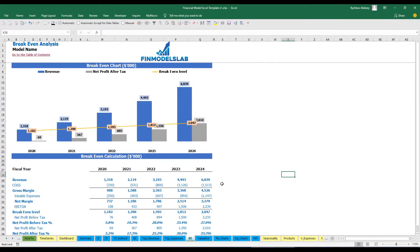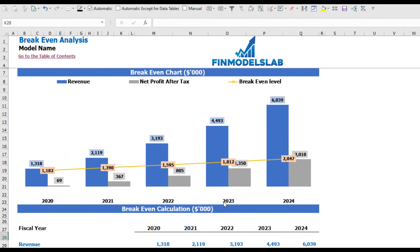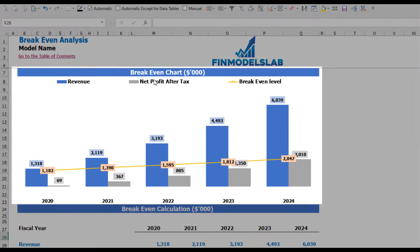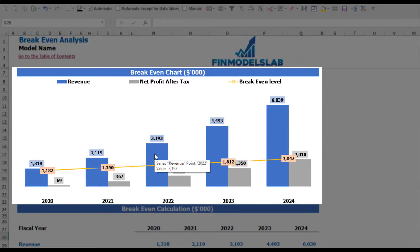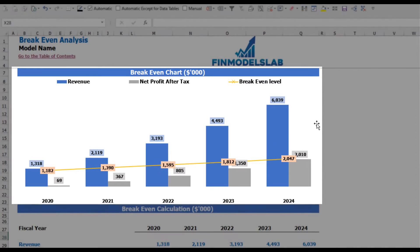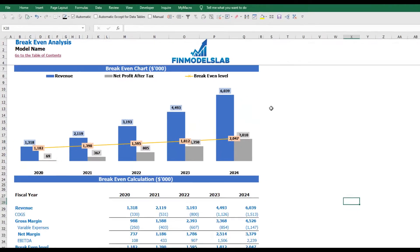On the break-even tab you will find the calculation of the revenue break-even level and a break-even chart. For this particular use case you may find that the revenue break-even level is less than the actual revenue — this means the company is profitable.